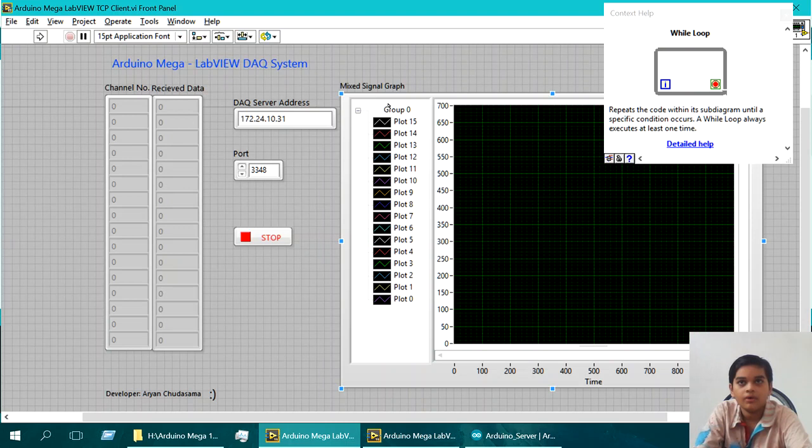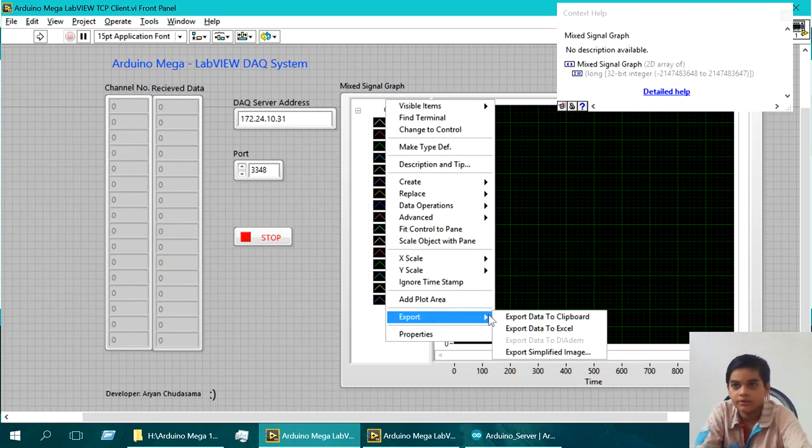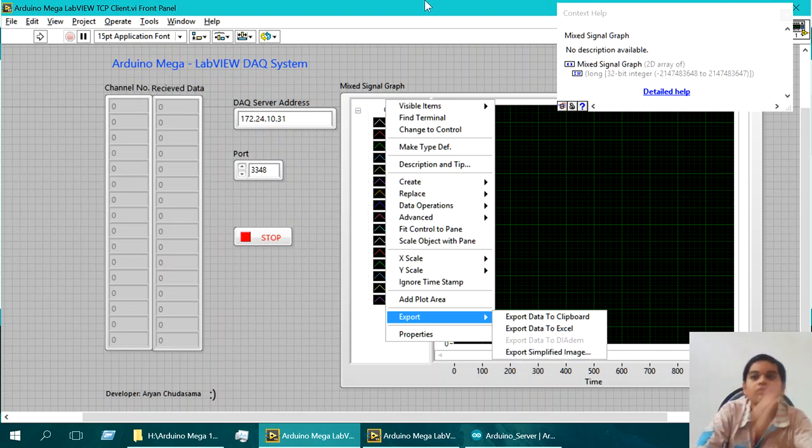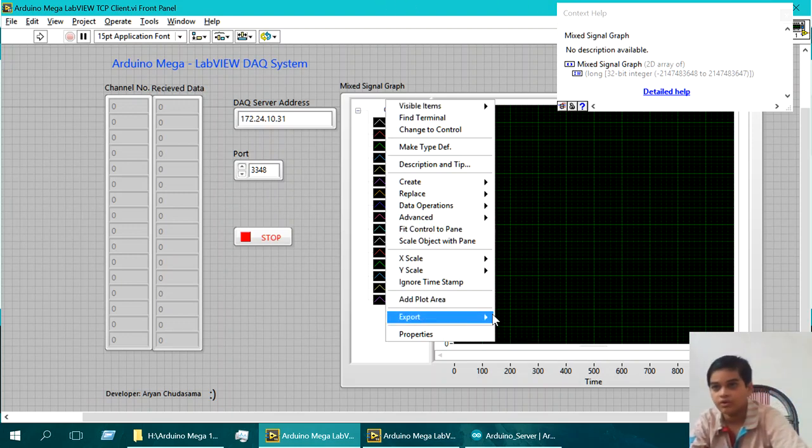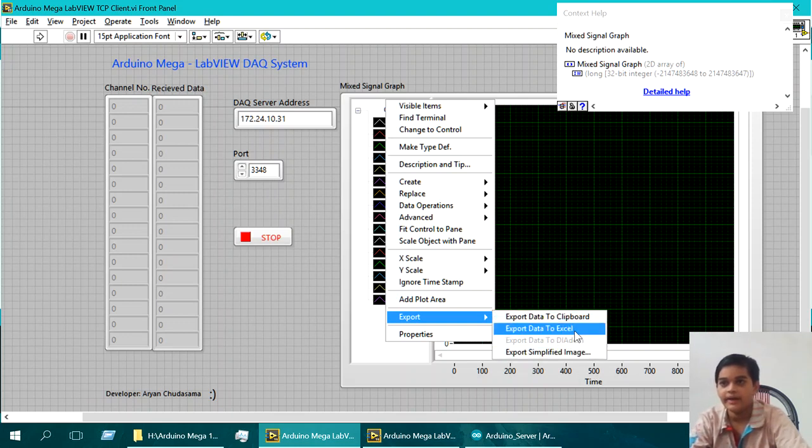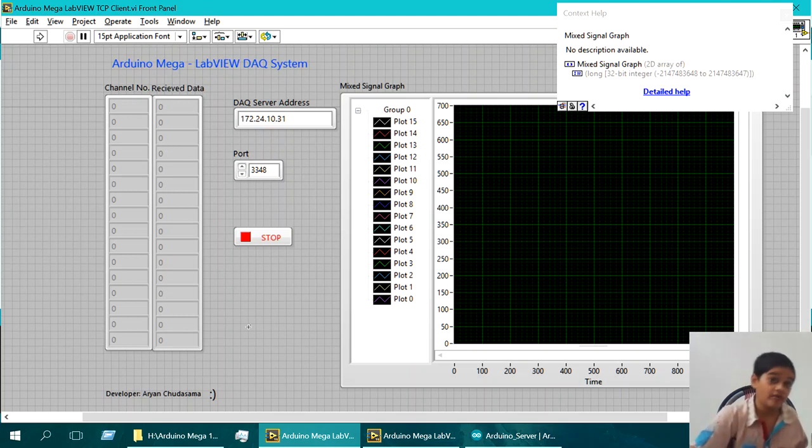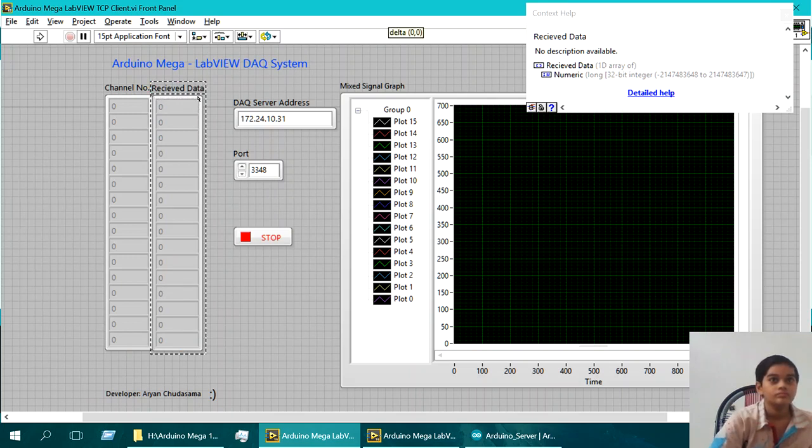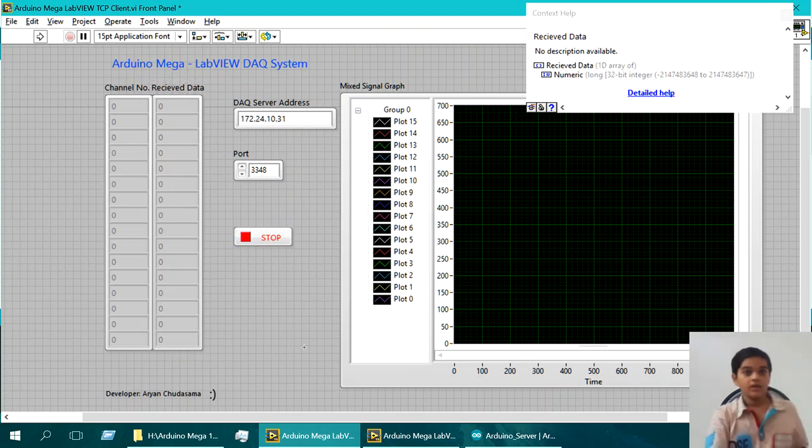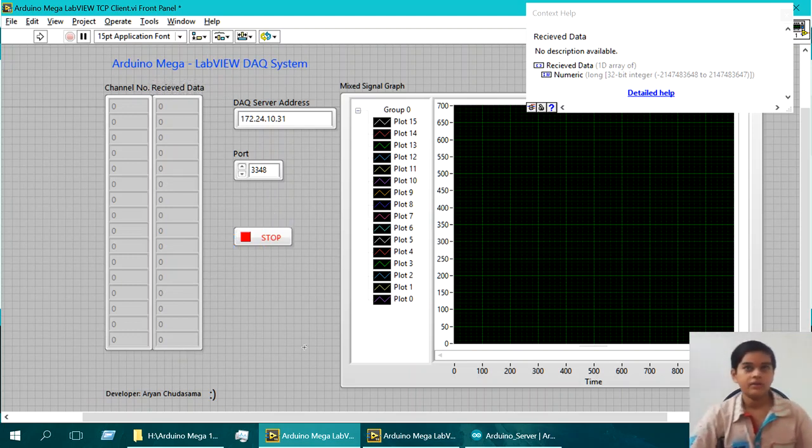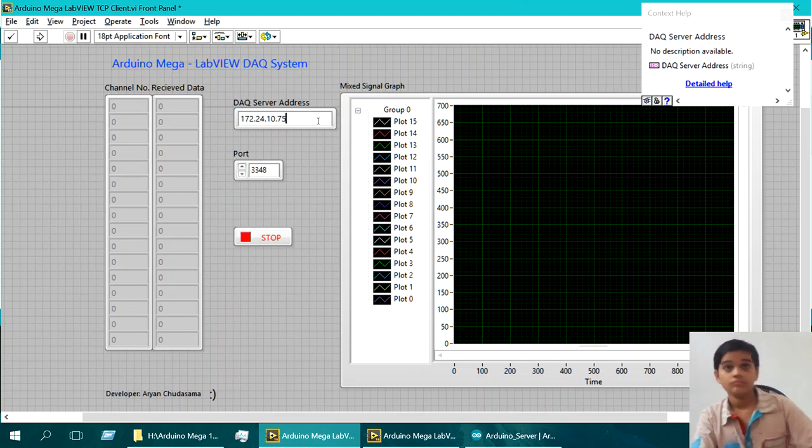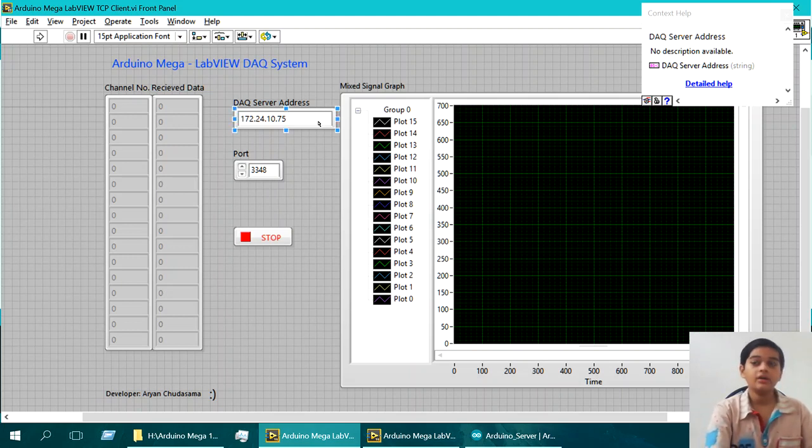And yeah that's pretty much it. And by the way for saving I showed you export export data and the flip board excel. For simplifying you have four options, DLADEM whatever that is I don't know but that exists if you ever have one of those. So yeah that's pretty much it.